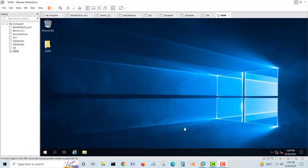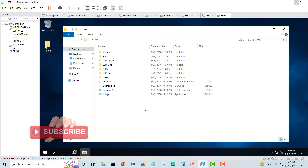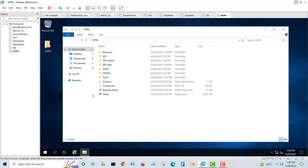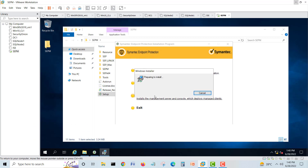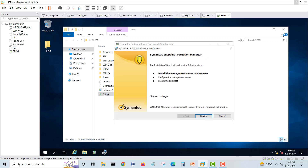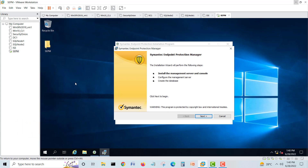Let's start. We are going to install Symantec Endpoint Protection Manager. I have downloaded the setup file, which you can download from the Symantec website. Just double-click on the wizard and it will start the installation. I'm using a Windows Server 2019 to install Symantec Endpoint Protection Manager.